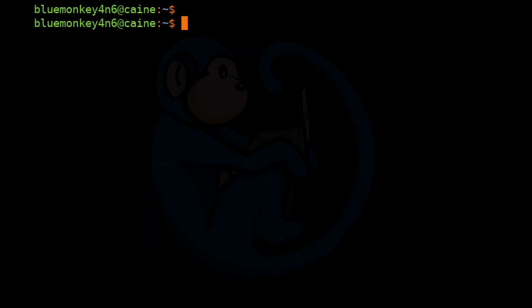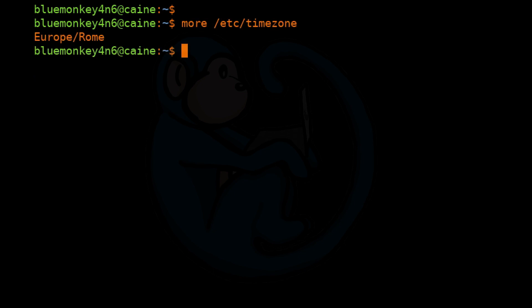One artifact that's not listed here that I would grab is the /etc/timezone file, which tells you the time zone setting of the machine. In my environment, my time zone is set to Europe/Rome. So now I know how to adjust for local time when I do my forensic analysis.